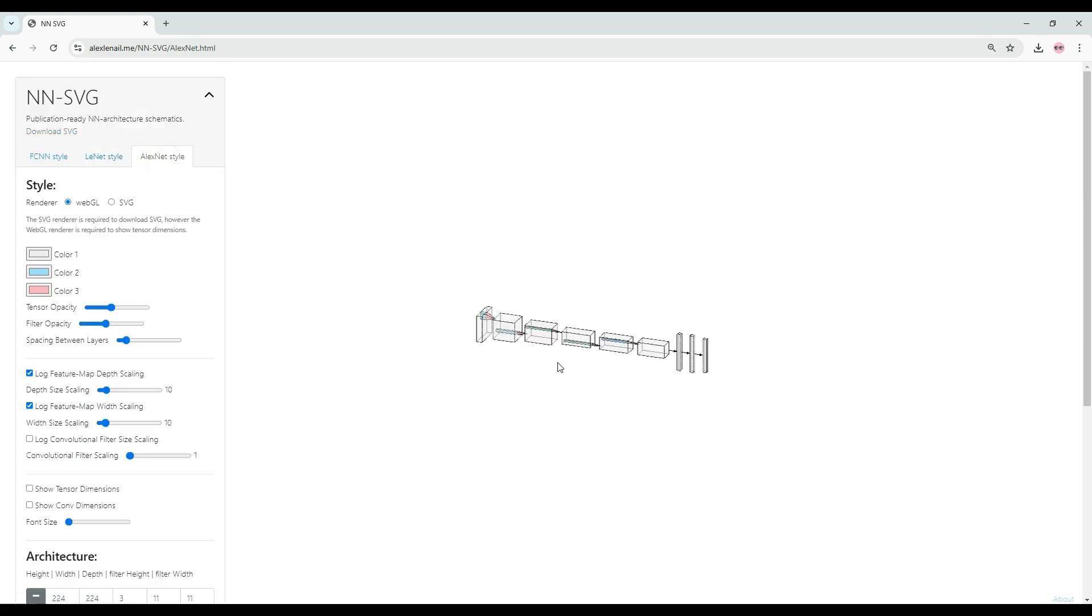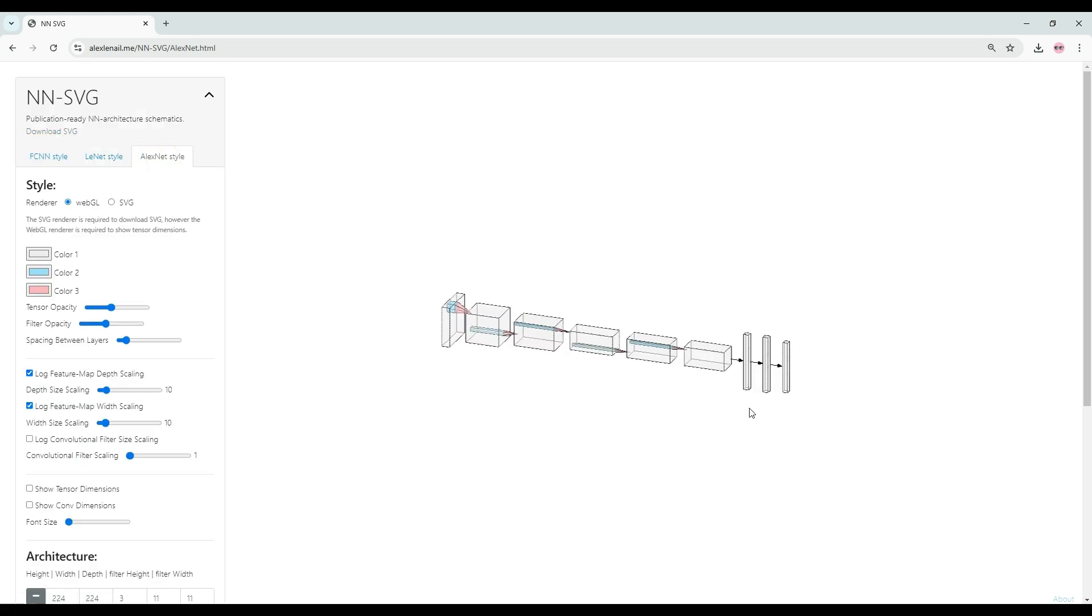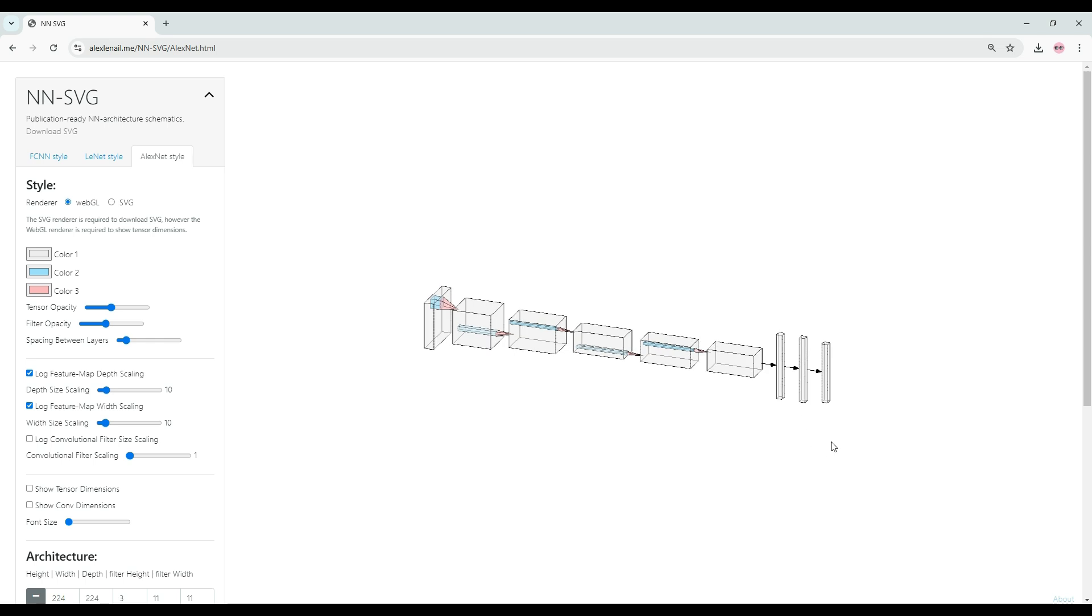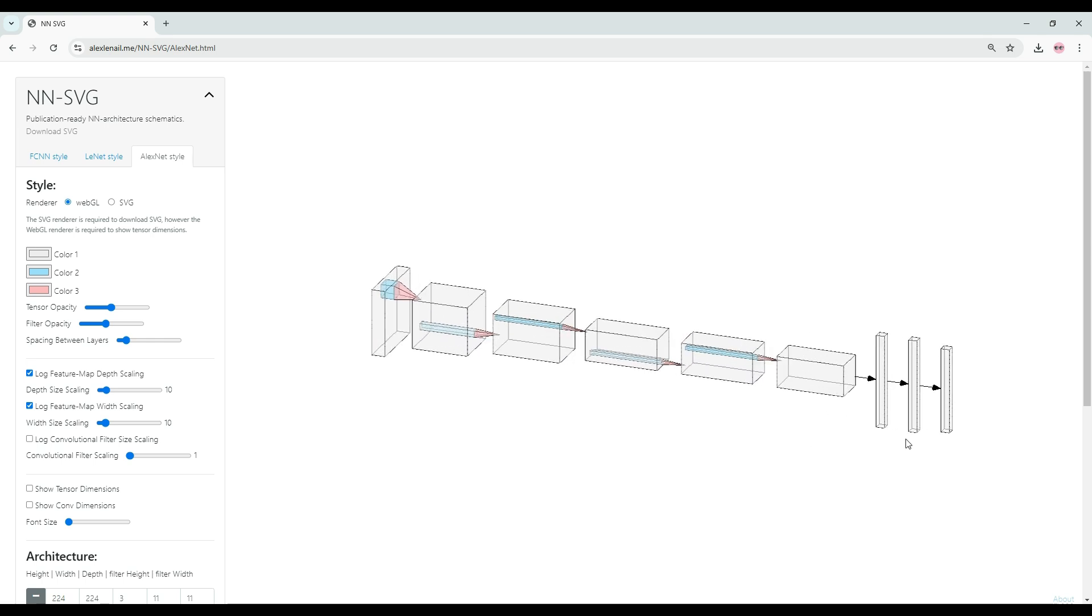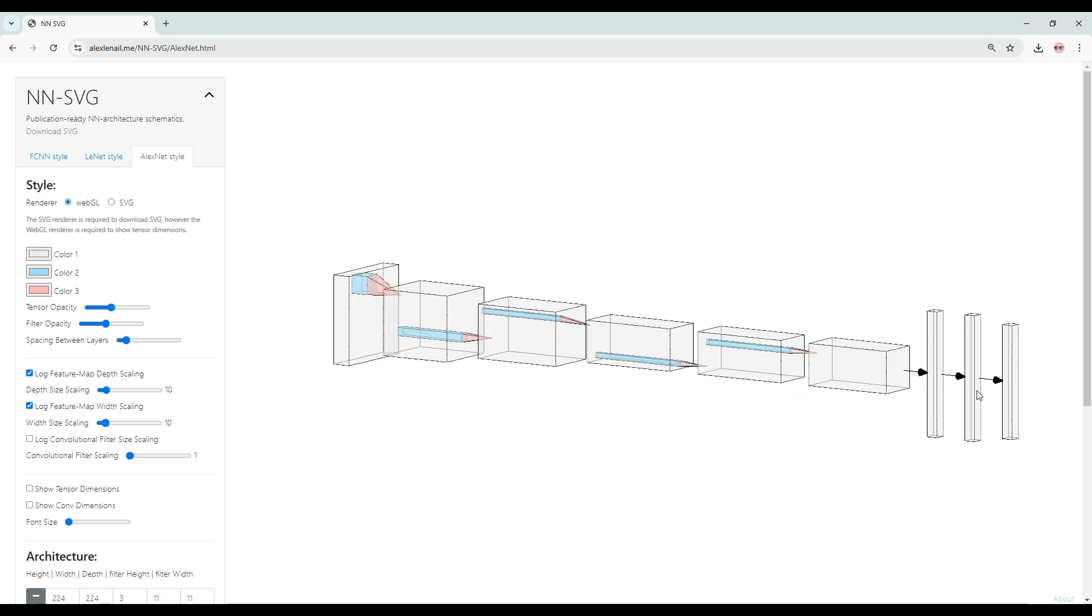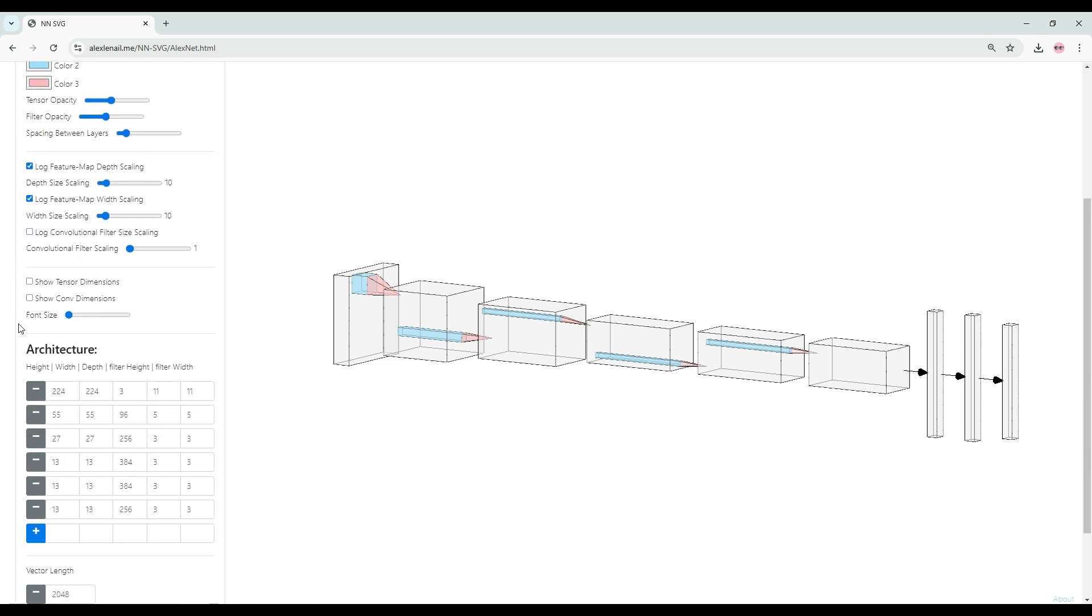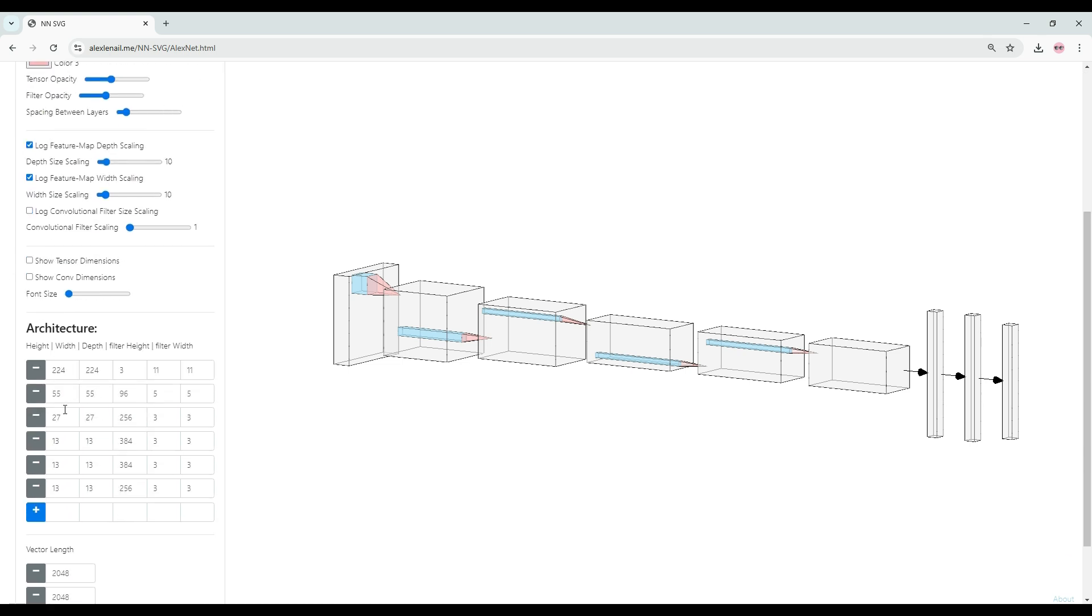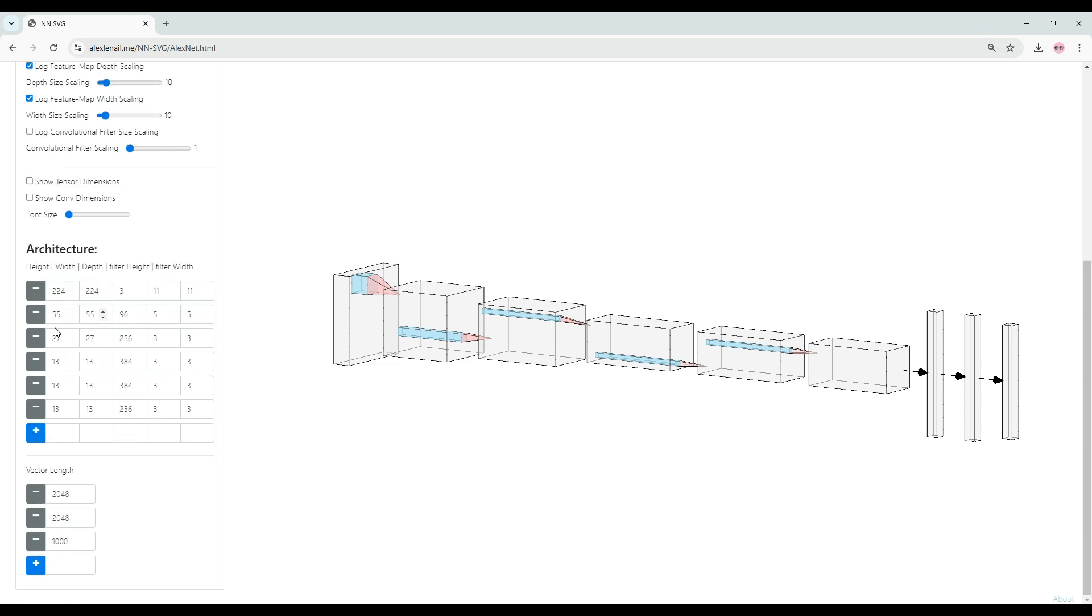There's also a third style for convolutional neural networks and that is the AlexNet style. This is like a 3D view of your convolutional neural network. And similarly, you can change your color, opacity, and the architecture of the convolutional neural network by changing these parameters.